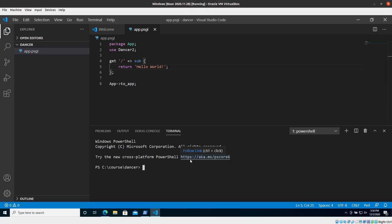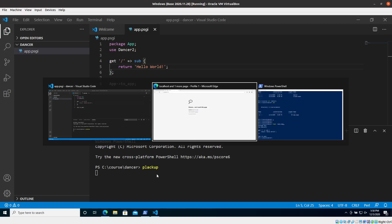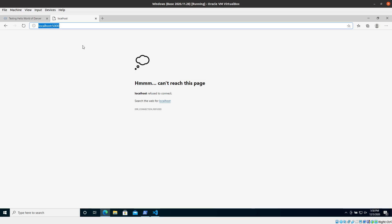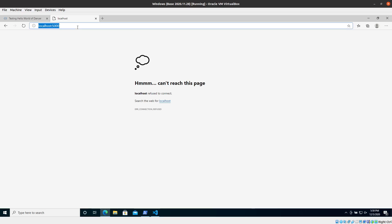So here is Visual Studio Code. I run Plackup and just as we did earlier, it's supposed to start the application and then I can go and visit localhost 5000.